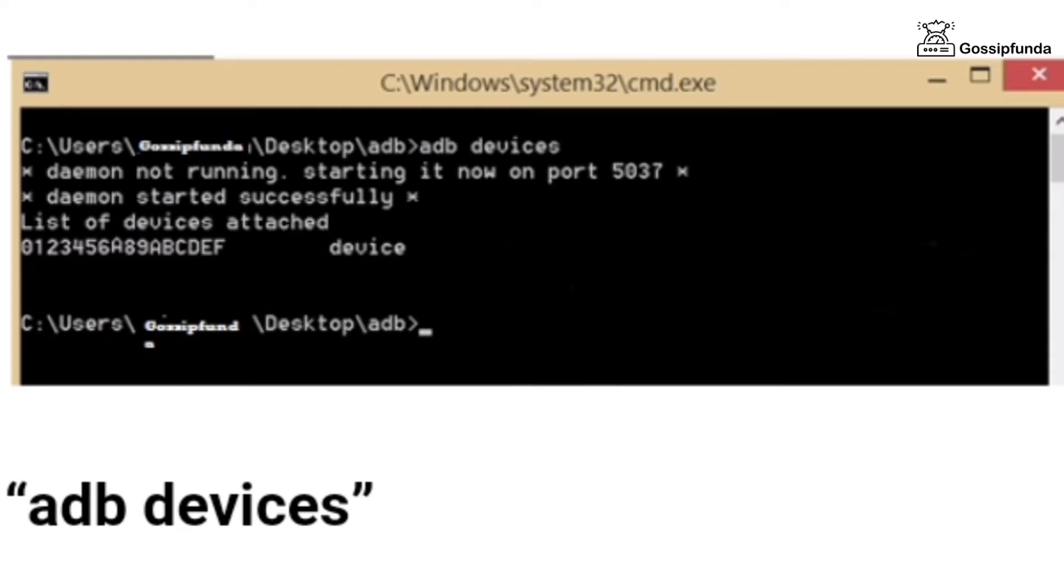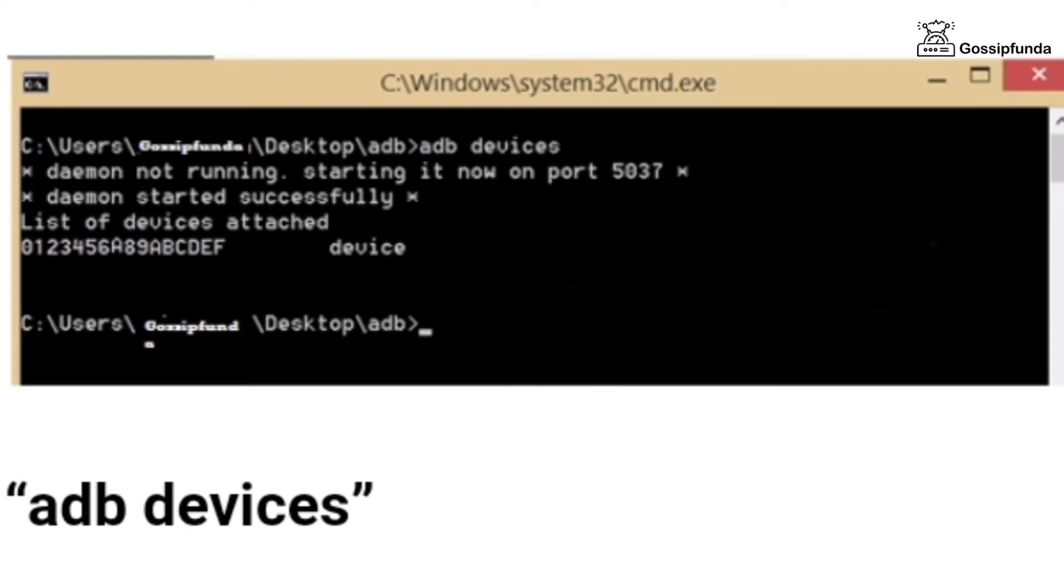Now, open the CMD inside the ADB folder by holding the shift key and right click. Connect your device to the PC and type the command to check whether your device is being identified by the PC or not.